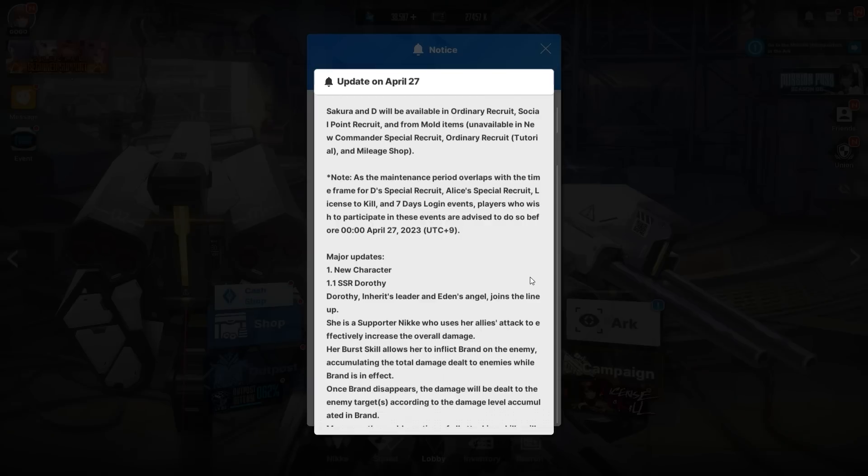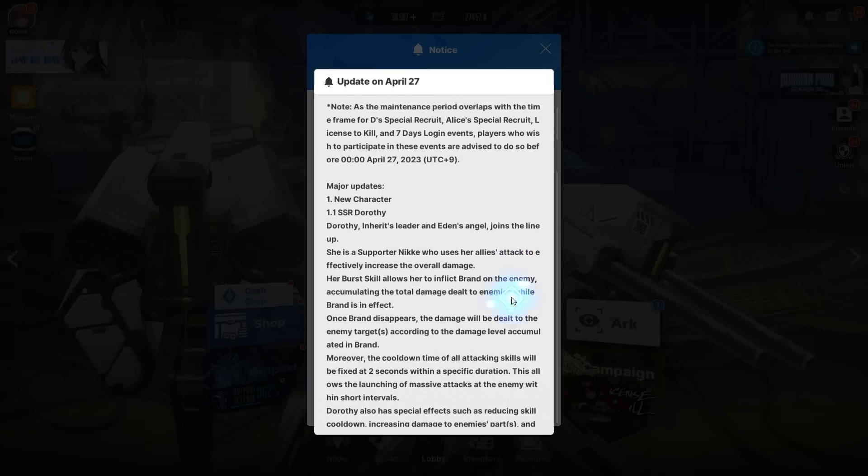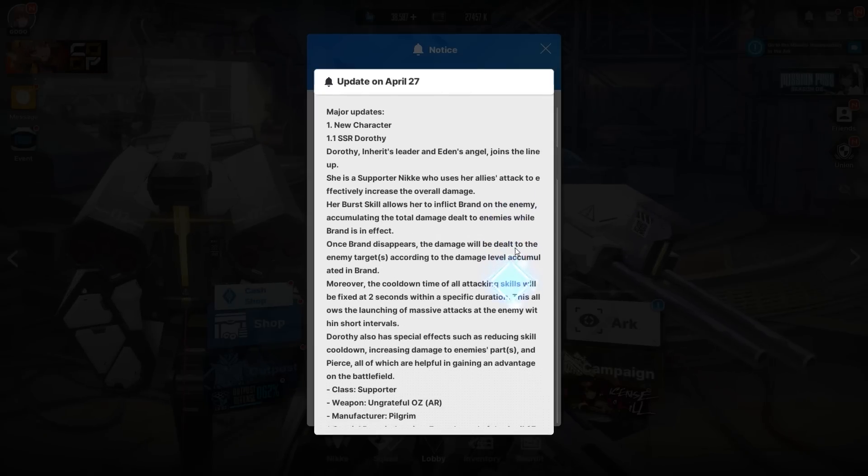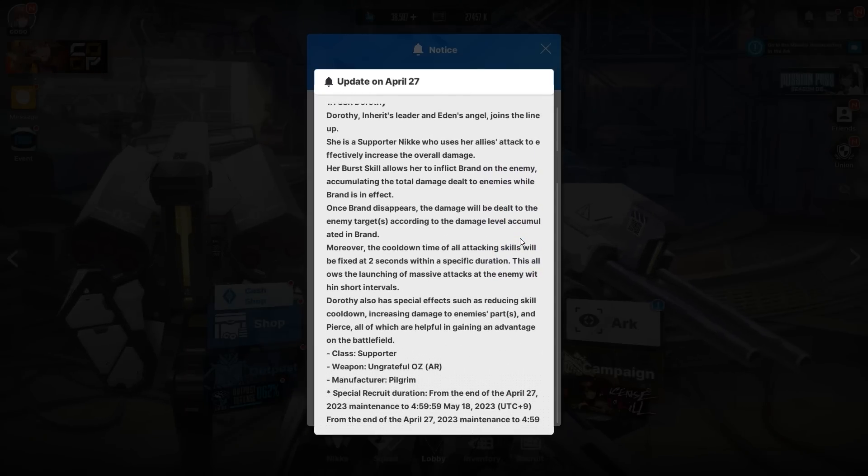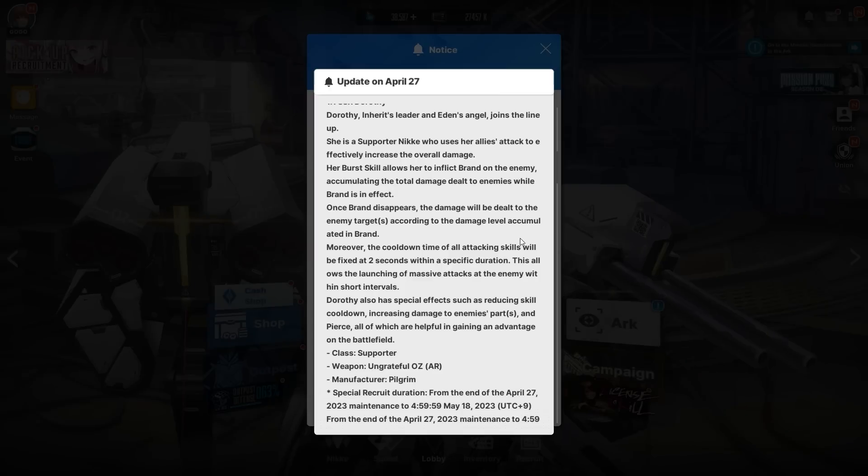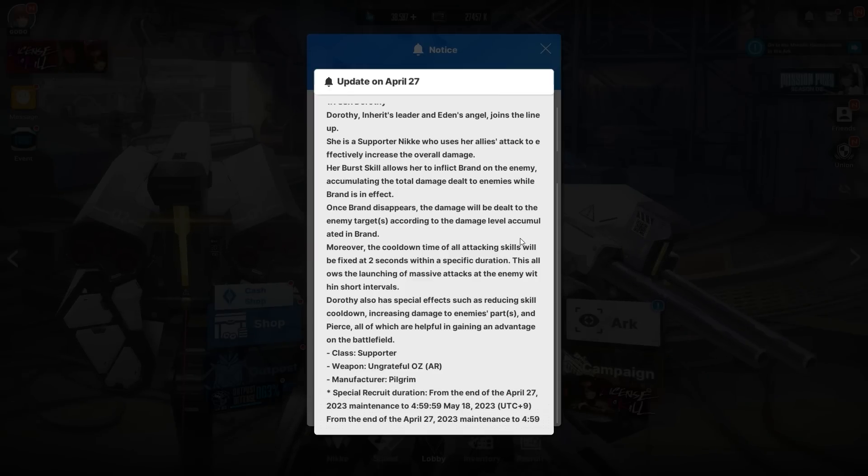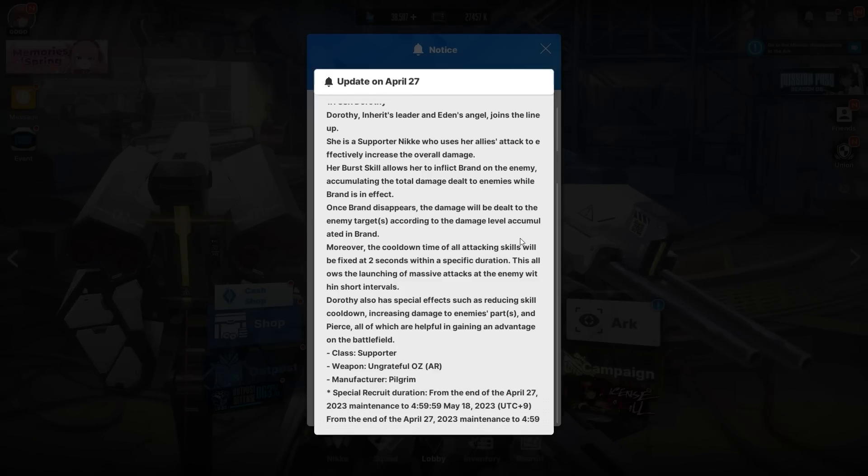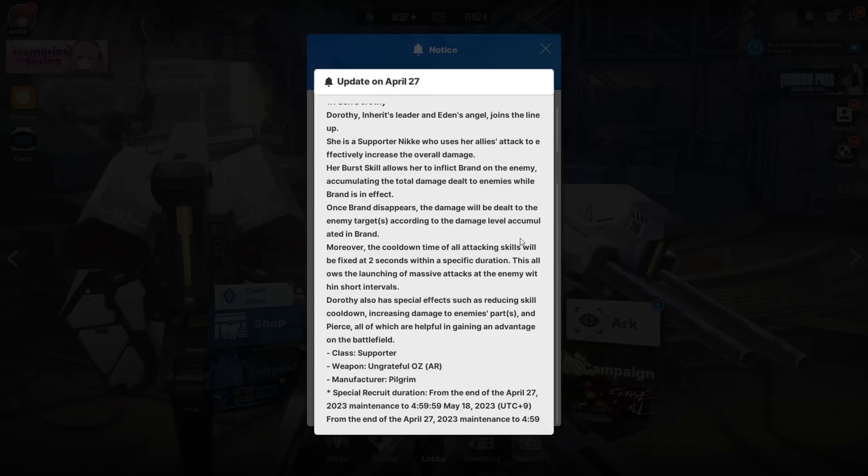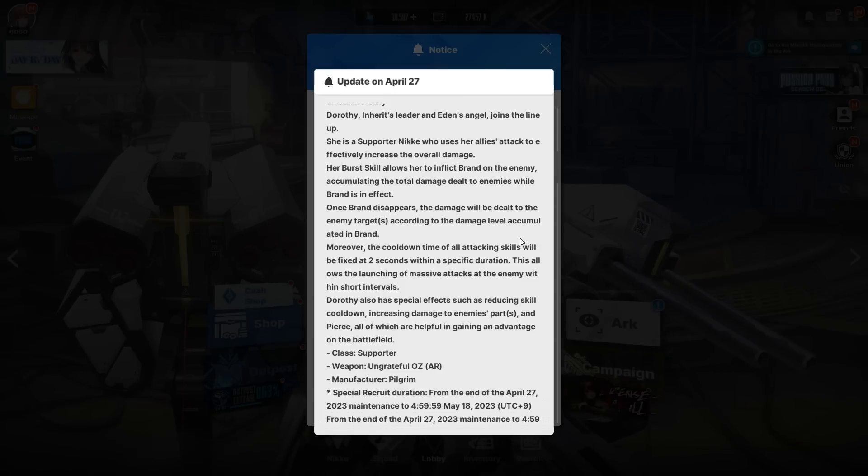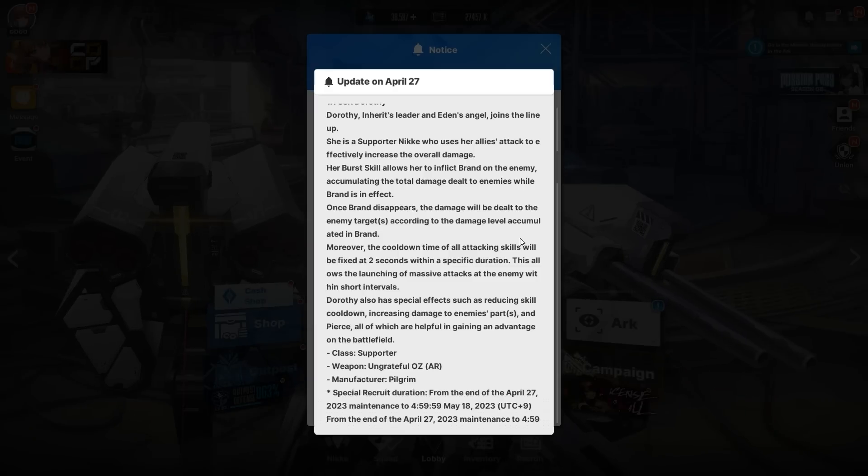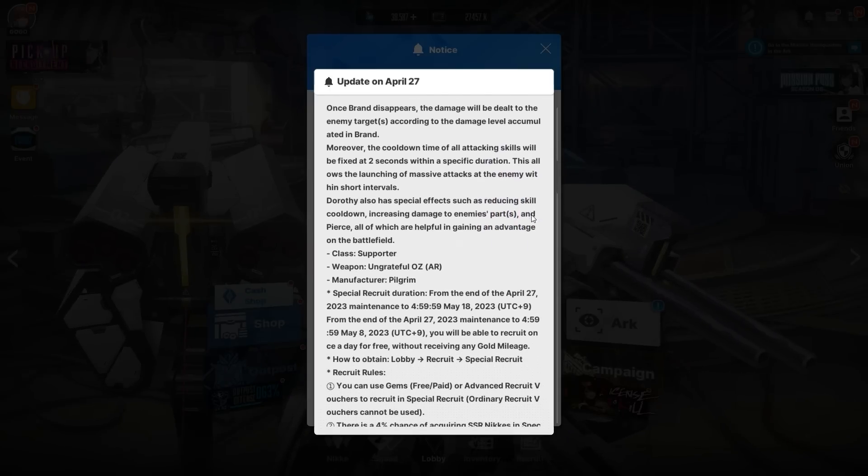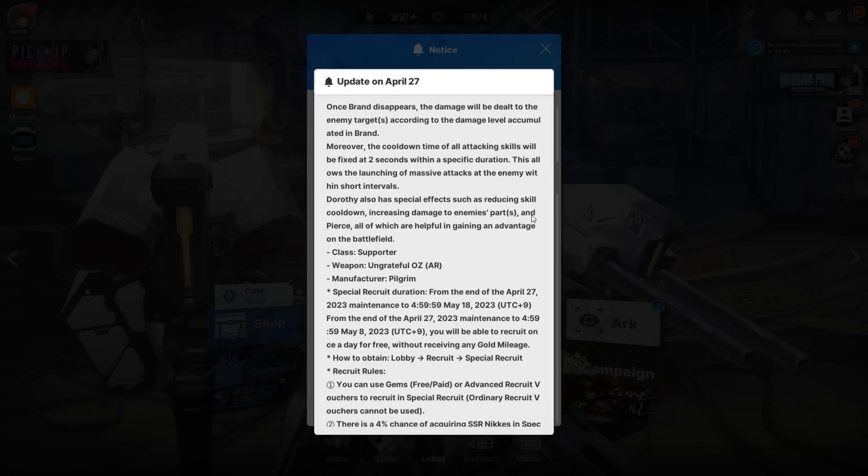Major updates: new character SSR Dorothy. She inherits Leader and Eden's Angel, joins the lineup. She's a support Nikke who uses her allies' attack to effectively increase overall damage. Her burst skill allows her to inflict Brand on the enemy, which is broken by the way. It accumulates the total damage dealt to enemies while Brand is in effect. Once Brand disappears, the damage will be dealt to the enemy targets according to the damage level accumulated. It's a very strong attack. Moreover, the cooldown time of attacking skills will be fixed at two seconds within a specific duration, allowing the launching of massive attacks within short intervals.